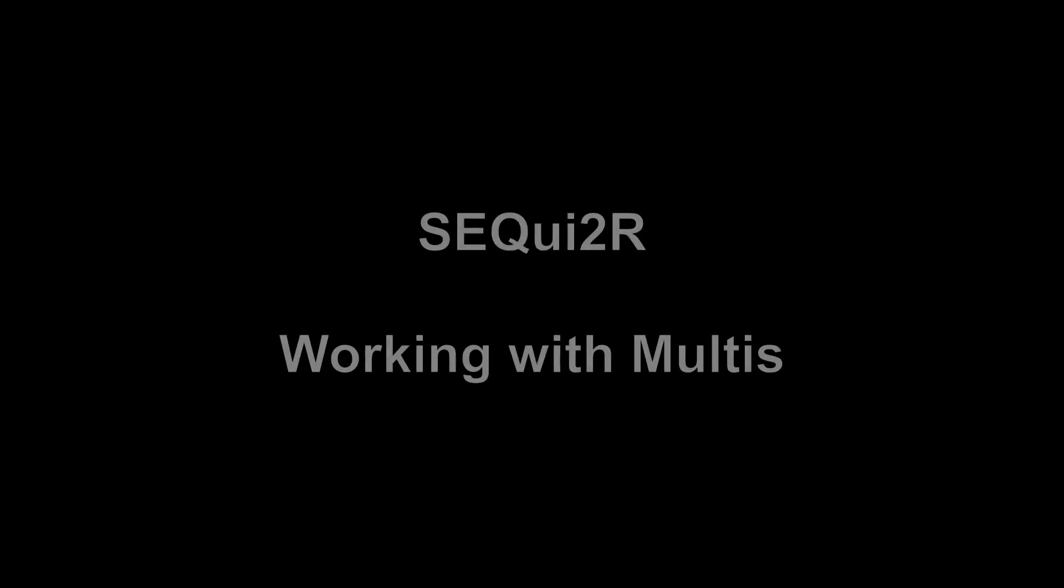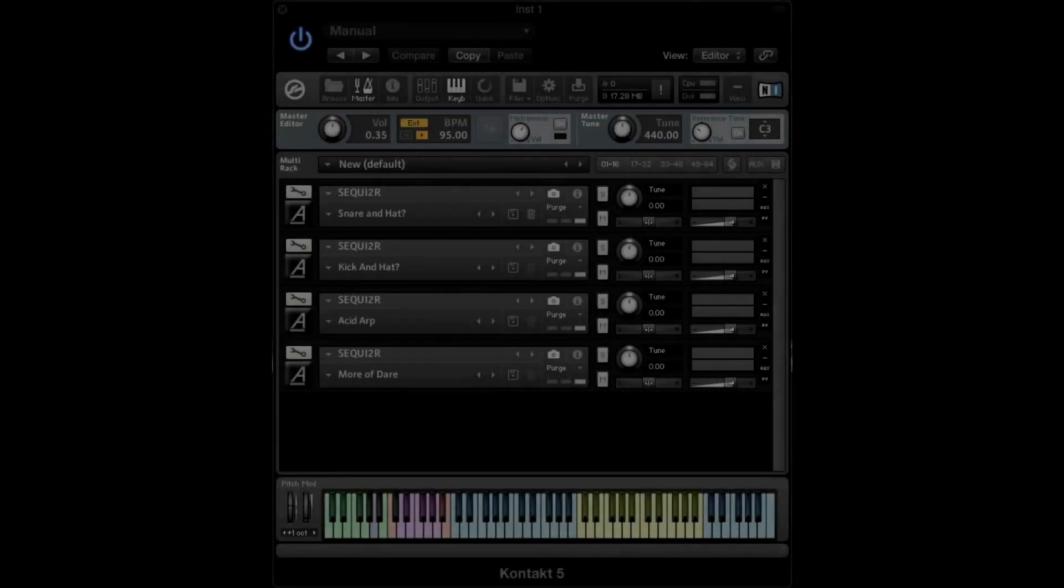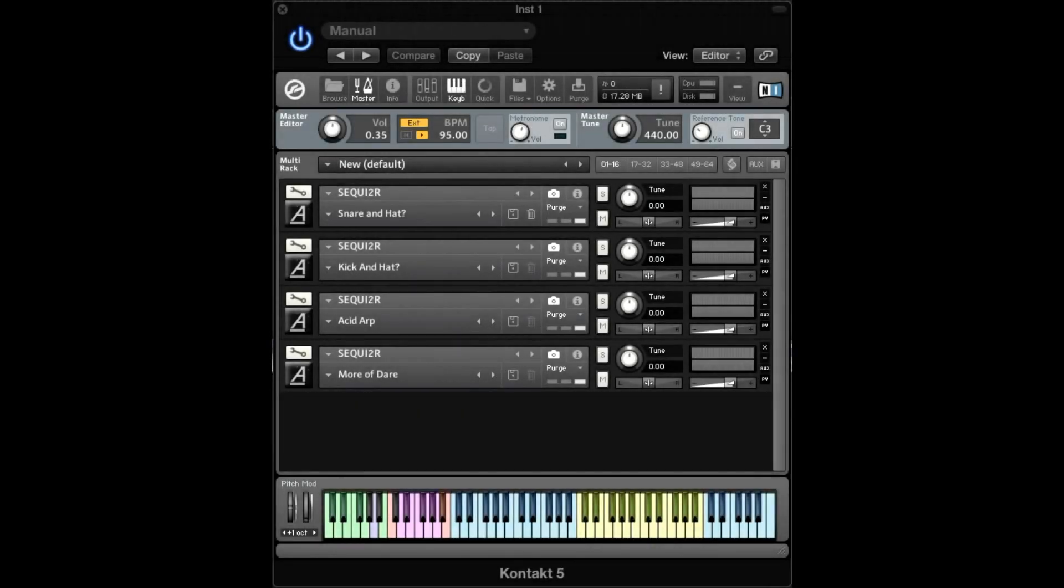Hello everybody, this is Robby from AudioFire again and today we are gonna do something very cool. Sequitor has been used just as a single instrument so far, now I'm gonna use it as a multi.